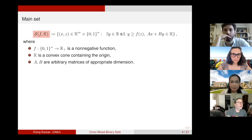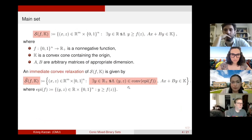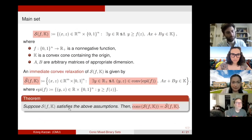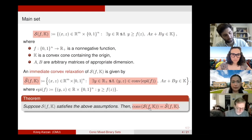This is our set S with the epigraph variable. The immediate convex relaxation for this set is obtained when you take the convex hull of the epigraph of F, because Z are binaries. If you just focus on that part alone, this gives a convex relaxation, which we denote as S-hat. When F is a non-negative function and K is a convex cone containing the origin, convexifying the epigraph of F is sufficient to obtain the convex hull of set S. So the conic constraints are not harmful at all.